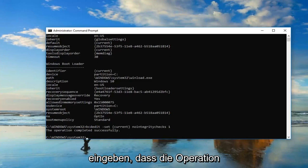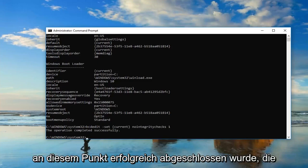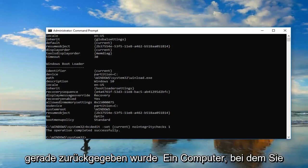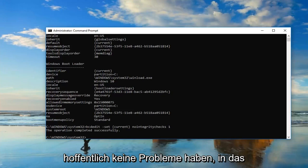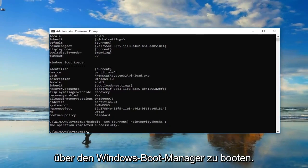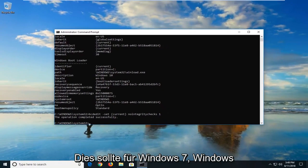It should say the operation completed successfully. At this point, I would suggest restarting your computer. Hopefully, you won't have any issues getting into the operating system you're trying to boot into through the Windows Boot Manager.